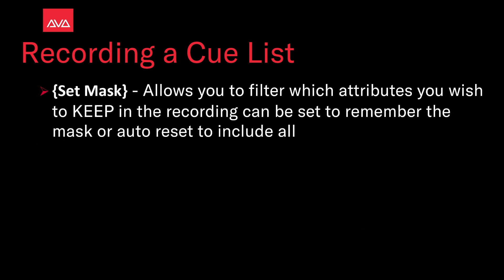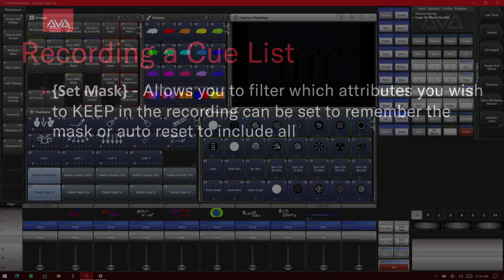Set mask allows you to filter which attributes you wish to keep in the recording. It can be set to remember the mask or auto reset to include all. So let's take a look at that.